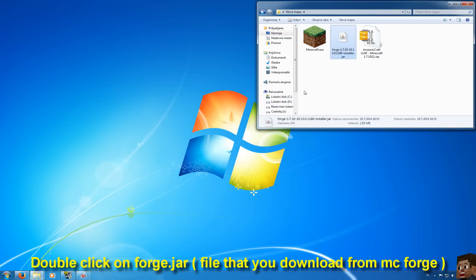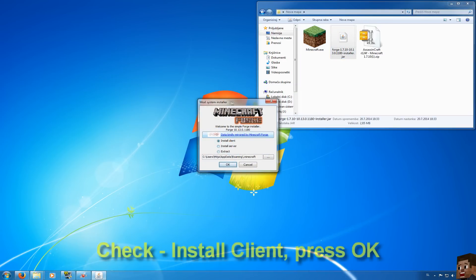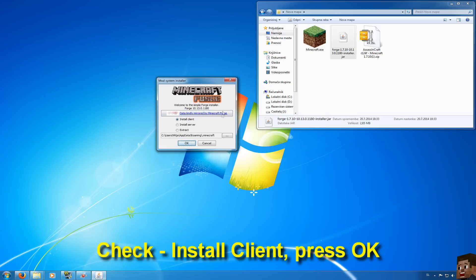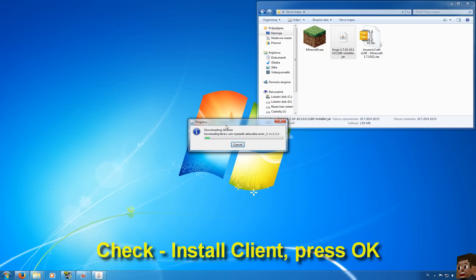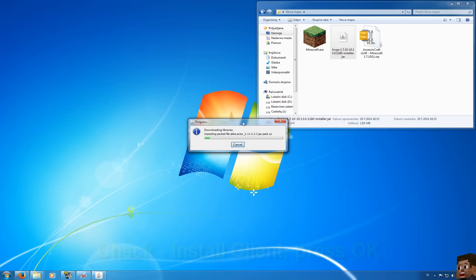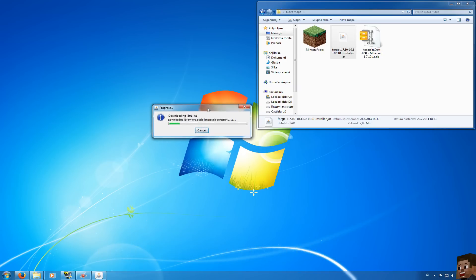Double click on the jar and then this will show up. You need to have checked install client and make sure that it's on your appdata roaming.minecraft folder. This will automatically be set up but if it's not just make it so. Press ok and it will install Minecraft Forge.